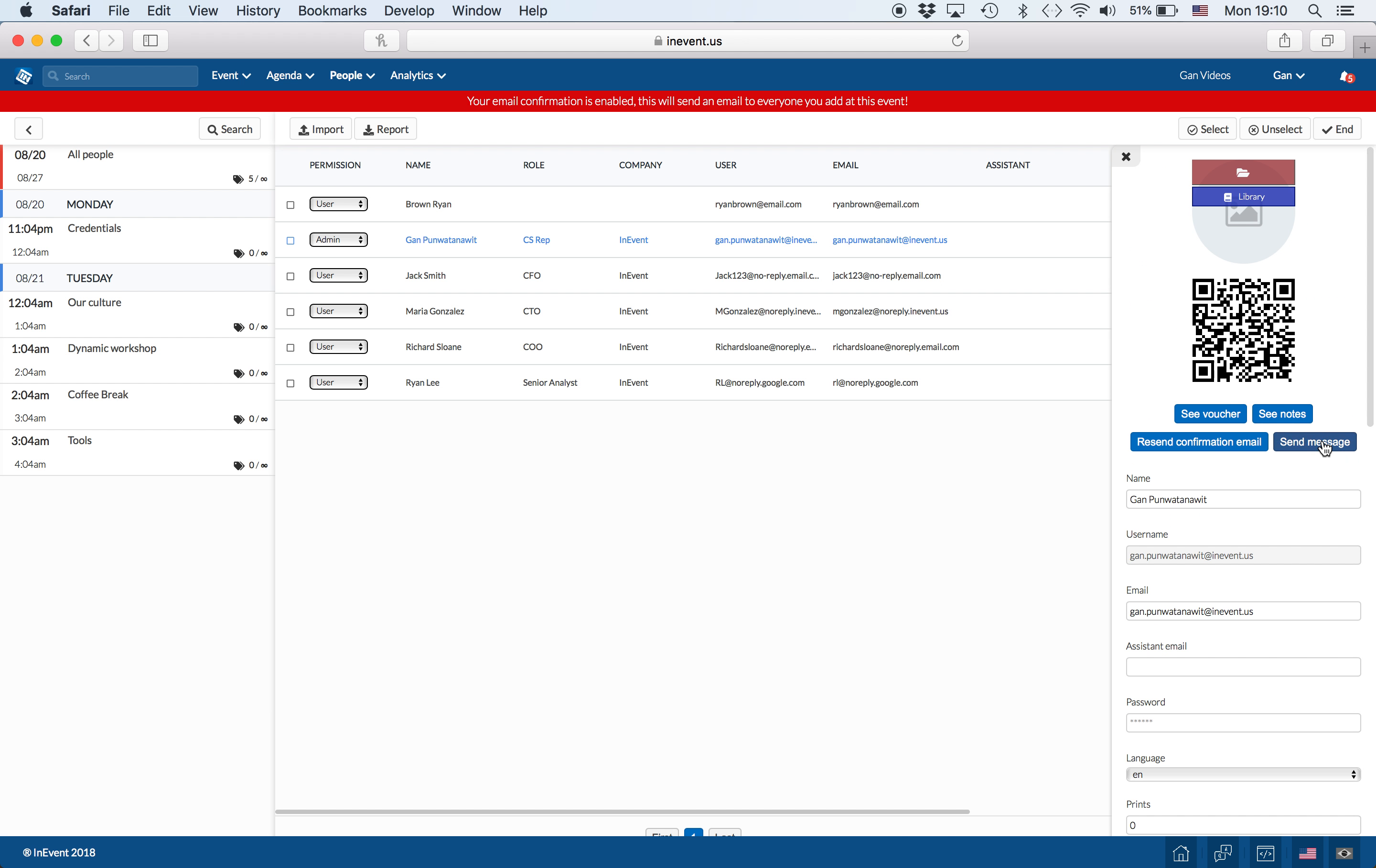Additionally, you can send them a message, as well as see their notes, vouchers, or send their confirmation email once more.